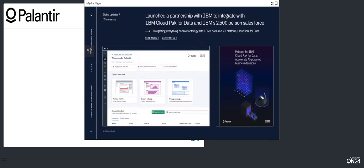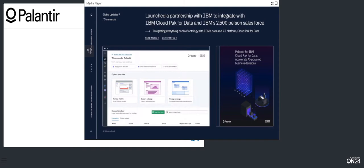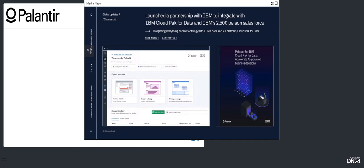Last week, we announced a groundbreaking partnership with IBM, where IBM will OEM a number of Foundry modules in its cloud pack for data offering, enabling commercial customers to easily build AI-infused applications, leveraging a trusted data foundation and enterprise AI. This partnership dramatically expands our distribution capabilities, leveraging IBM's data and AI's 2,500 sellers. For context, that is a sales force that is larger than all of Palantir, along with an already large install base of cloud-backed customers. The response since the announcement from prospective customers has been incredibly strong.